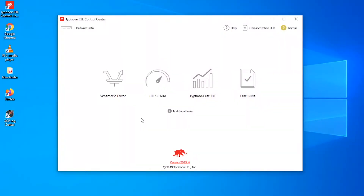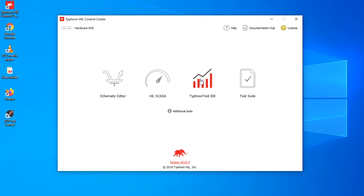My name is Simisa and I'm an application engineer at Typhoon HIL. Today we are going to present one microgrid example. Here by my side we have HIL 604. For those not familiar with our software, let me go through our toolchain. First, we have the schematic editor where you spend most of your time. Next is HIL SCADA where you run your simulations. Then there is Typhoon Test IDE, where you write Python scripts and automate tests. Finally, there is Test Suite where you have already prepared tests for your converters.